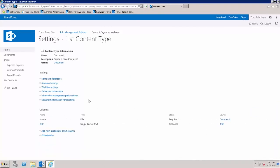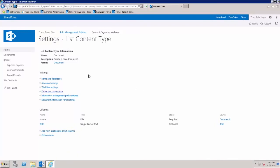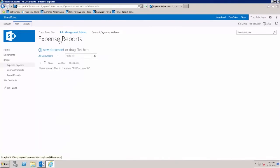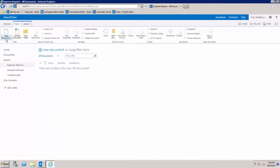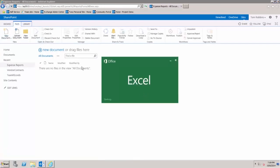We'll just click on document to get rid of the default document content type in this library. So now we have the expense report content type associated with the library.